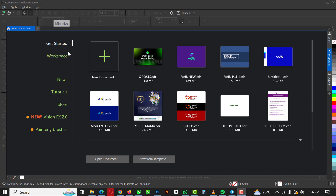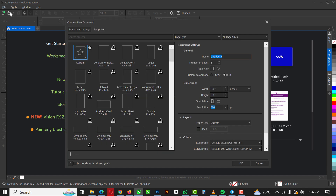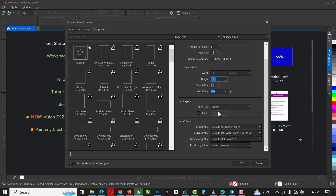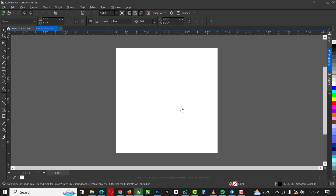Without further ado, let's get started. The first thing I like to do is go to File and then New. The speed I'm using is CorelDraw X7 Way Into 24, so if you need this version, click on the link in the description of this video to get it. I'm just going to set the document up like this and click OK.